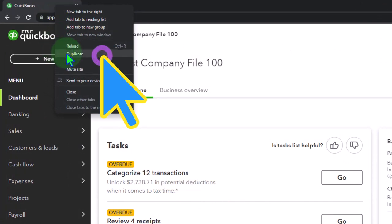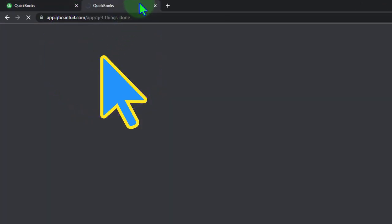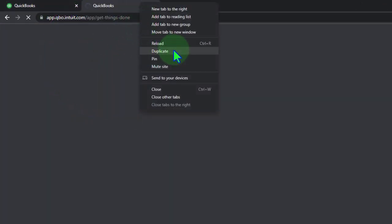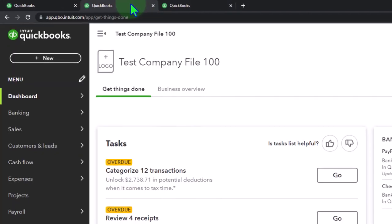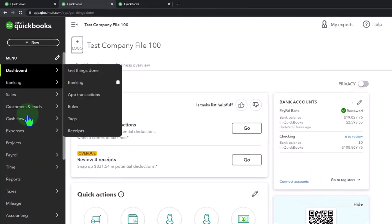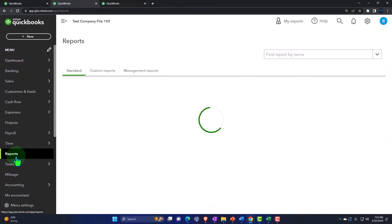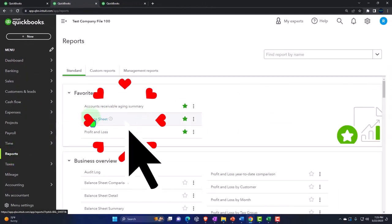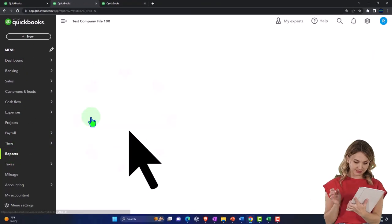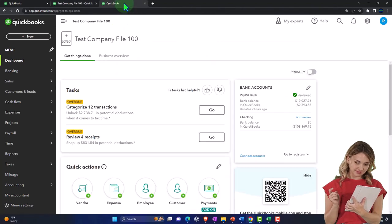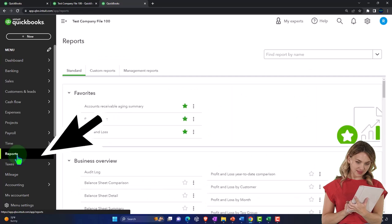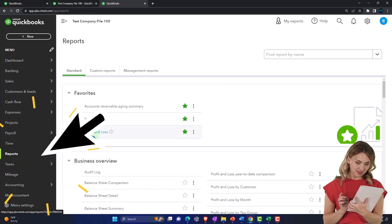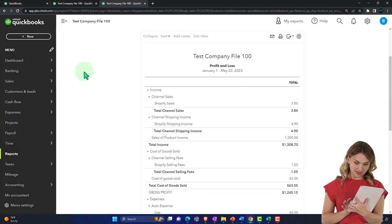Right-click in the tab up top, we're going to duplicate it. Right-click in the duplicate tab to duplicate it again, back to the tab in the middle. Going down to the reports on the left-hand side, we want to open up the balance sheet from favorites. Then we're going to tab to the right and go down to reports on the left-hand side - this time the profit and loss, otherwise known as the income statement.